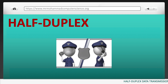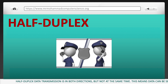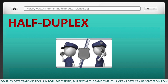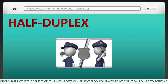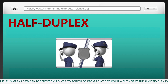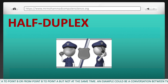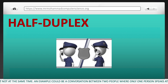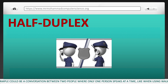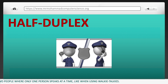Half duplex data transmission is in both directions but not at the same time. This means data can be sent from point A to point B, or from point B to point A, but not simultaneously. An example could be a conversation between two people where only one person speaks at a time, like with walkie-talkies.